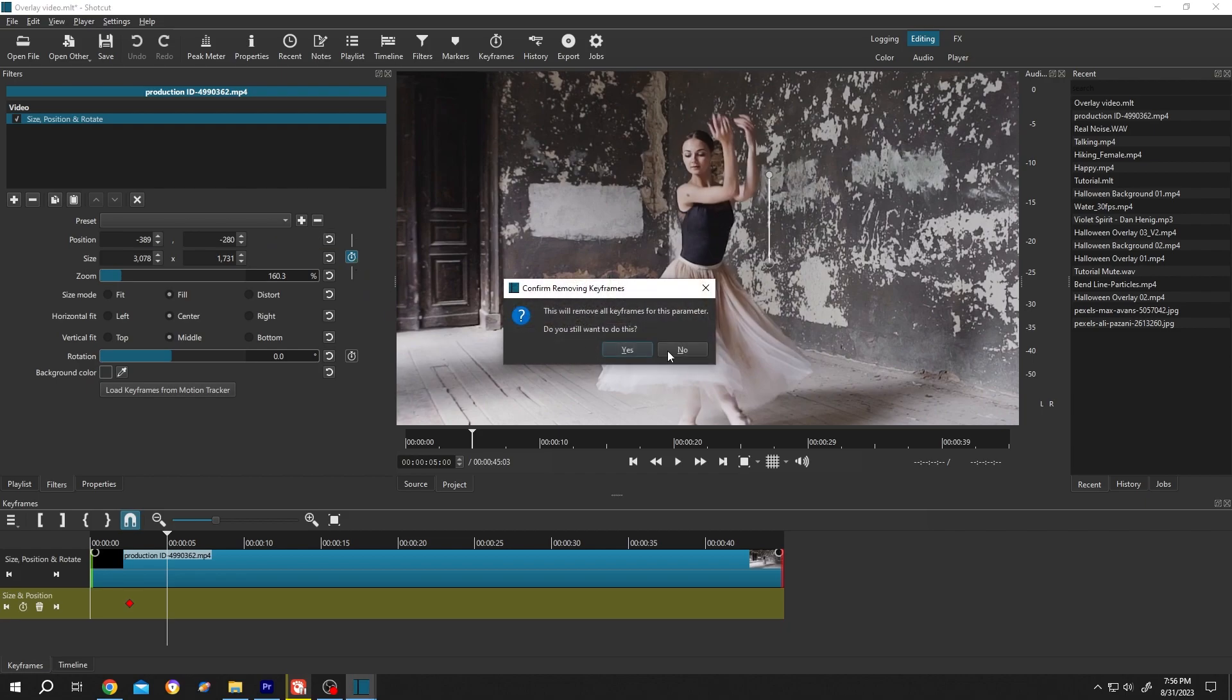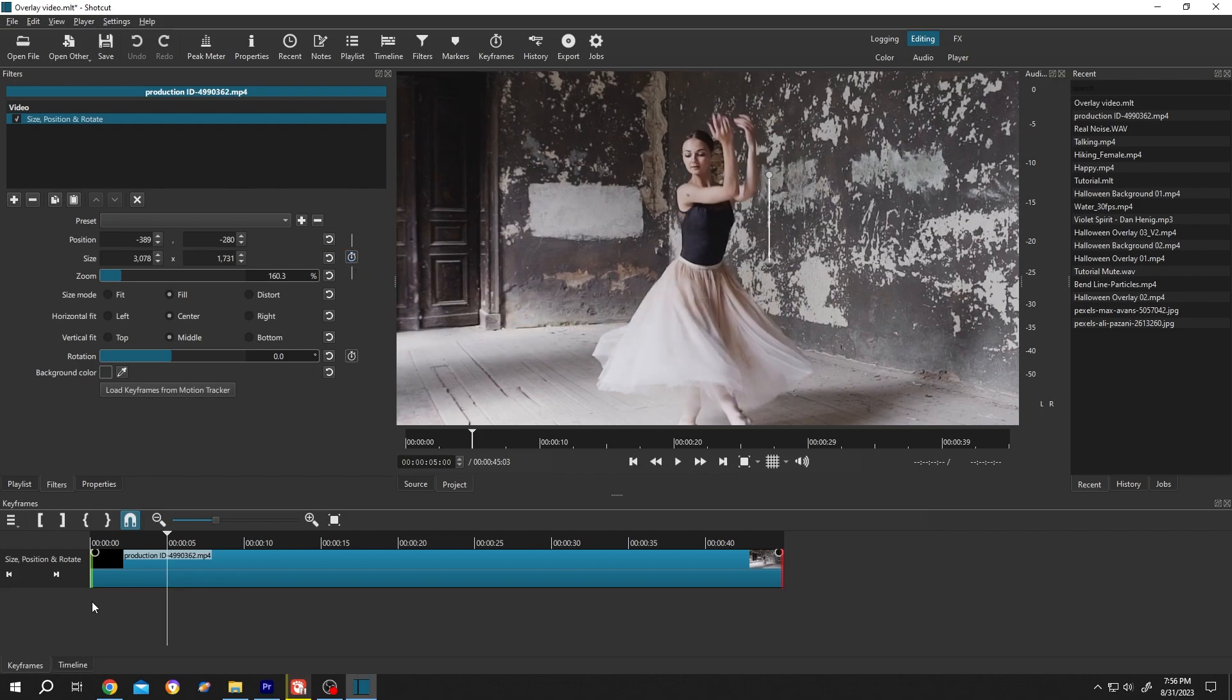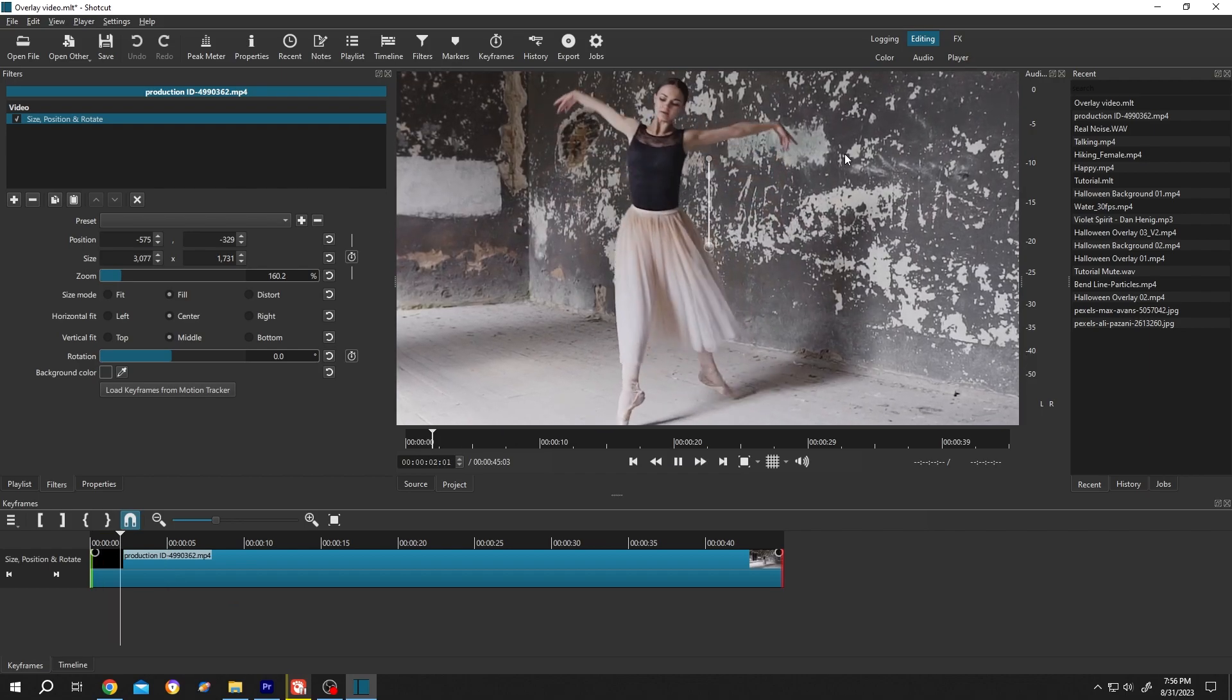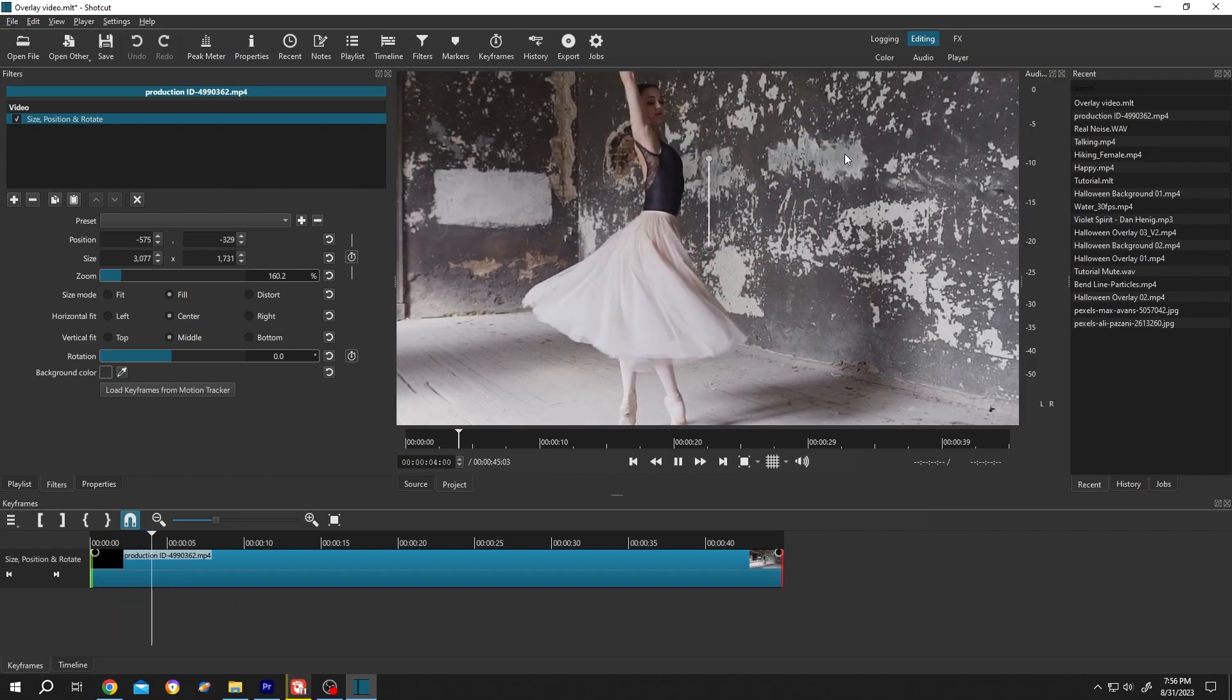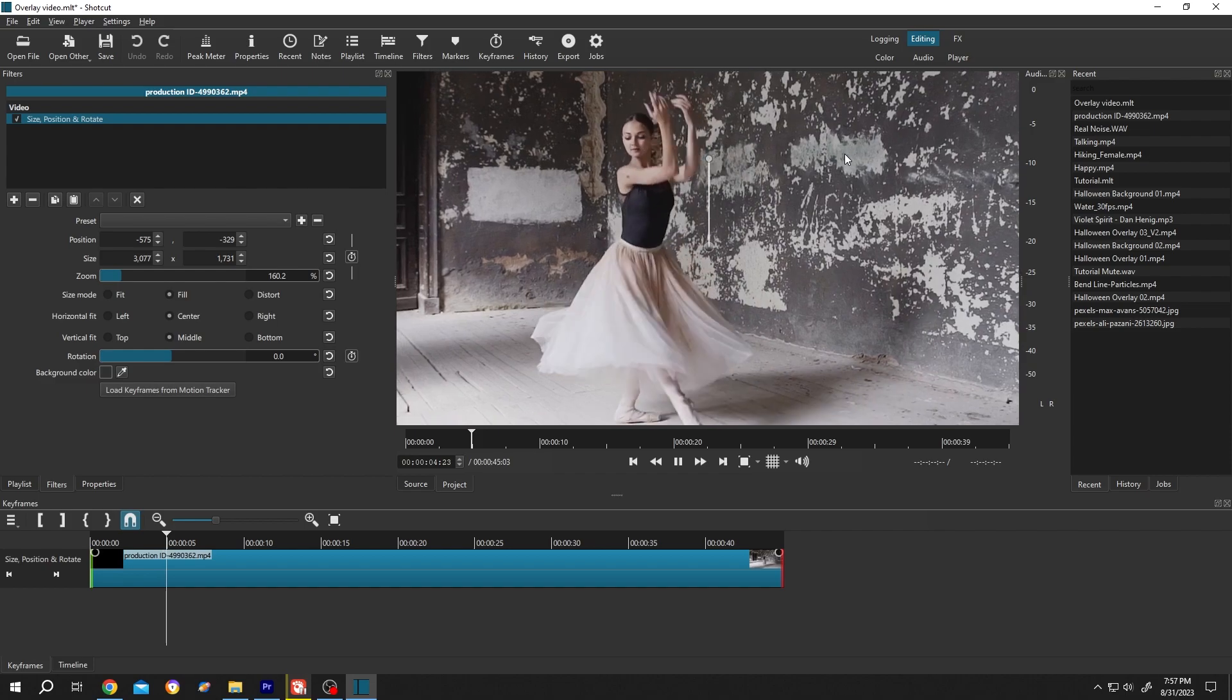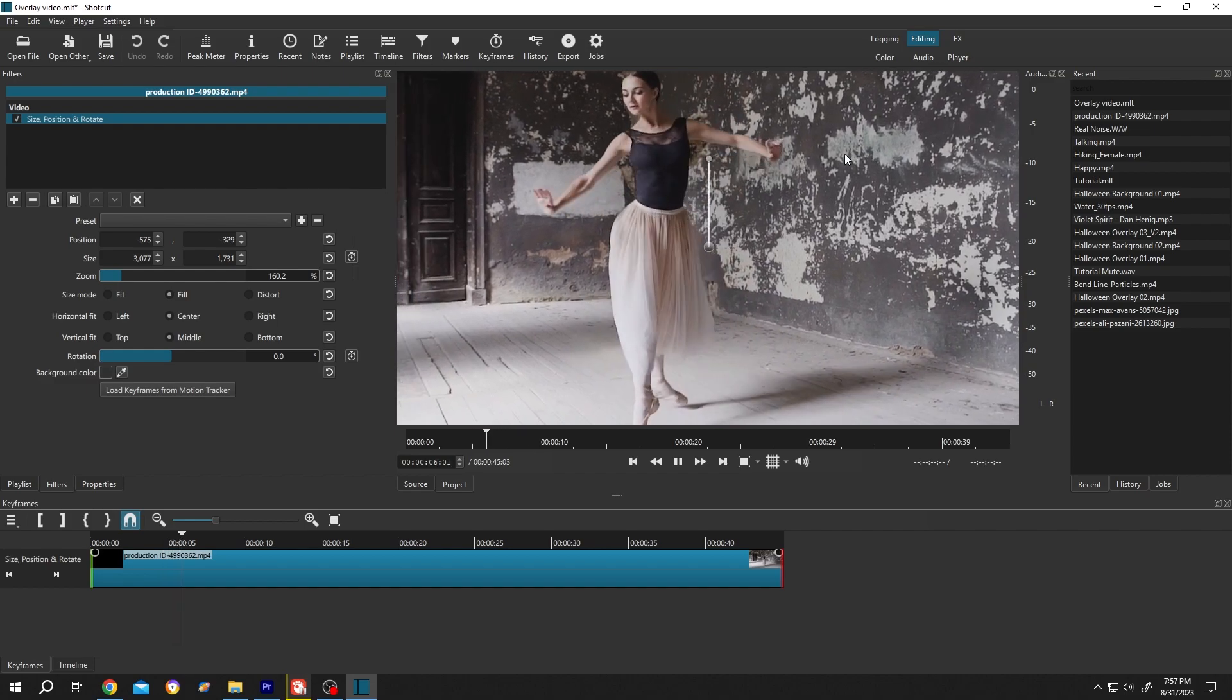So guys, that's how easily you can zoom in and zoom out in Shotcut. Thank you guys for watching, have a good day.